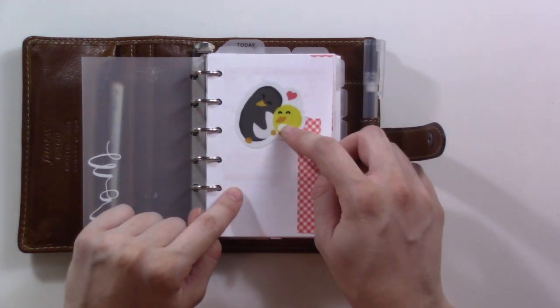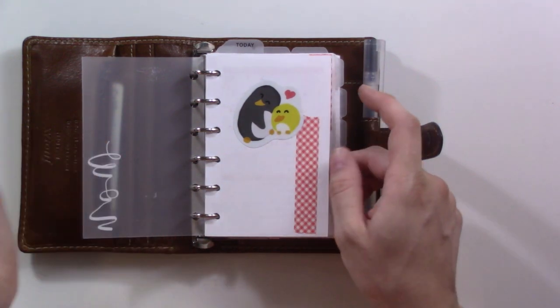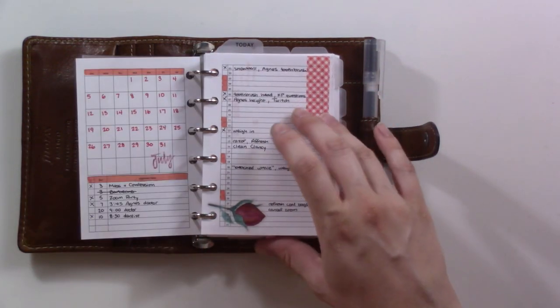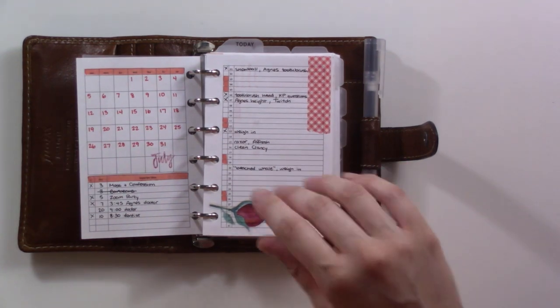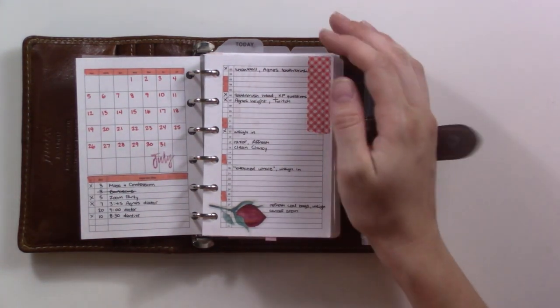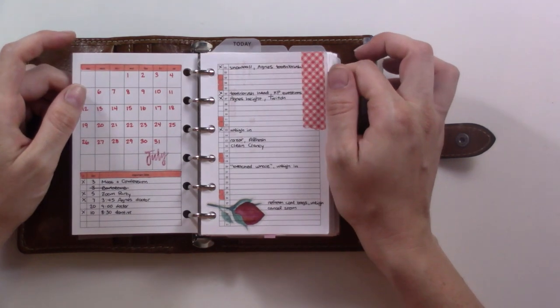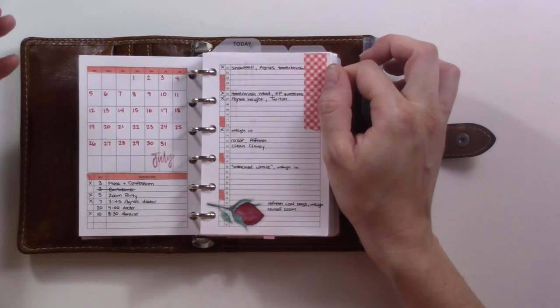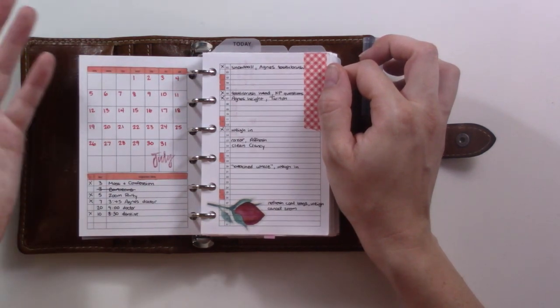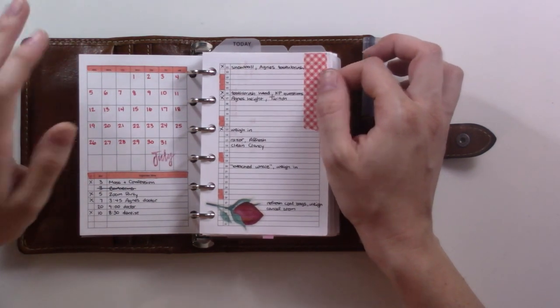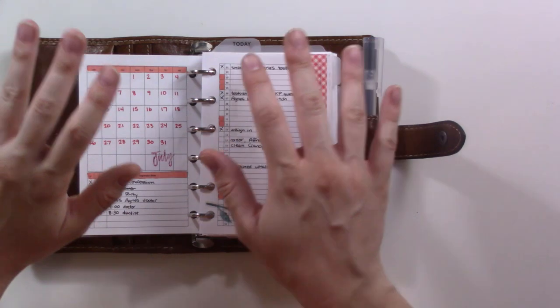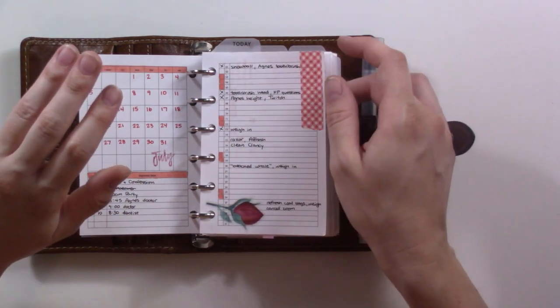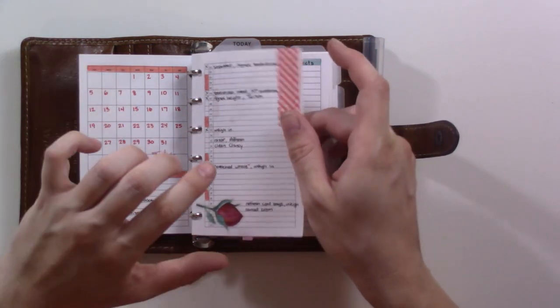I kept it very simple. If you watched my July plan with me, you'll see I was really just more focused on function over form. But the problem with that is I'm not really drawn to turn to this page that often. Maybe it's because it's kind of sparse. I'm entering a little bit of a planner funk.